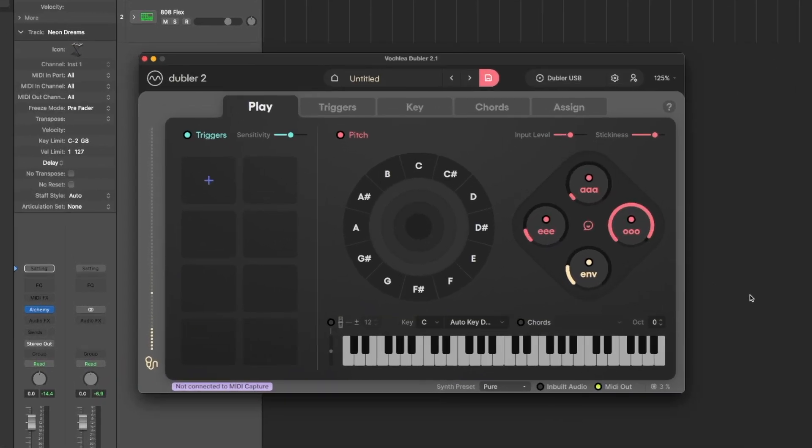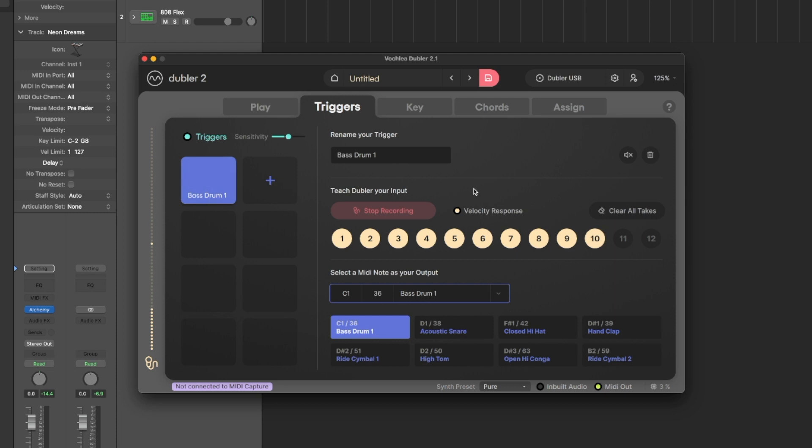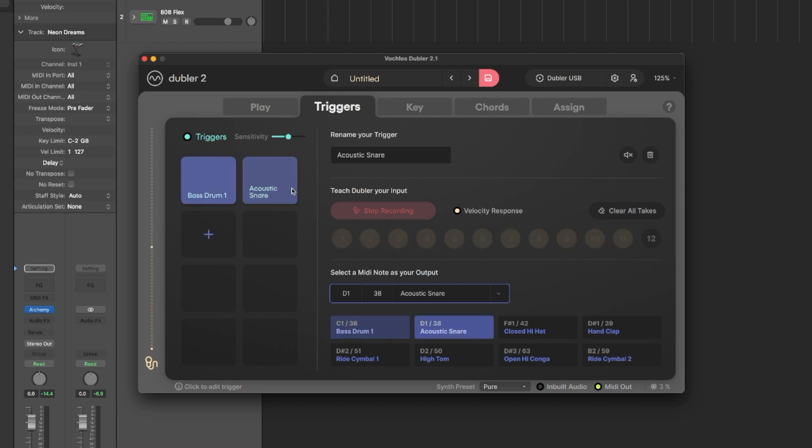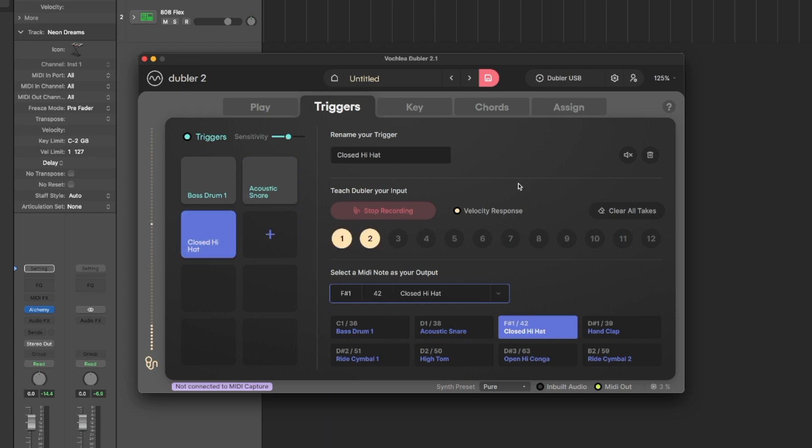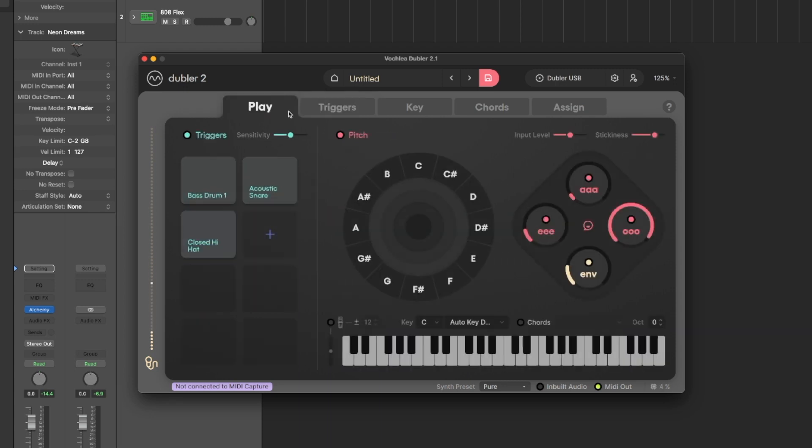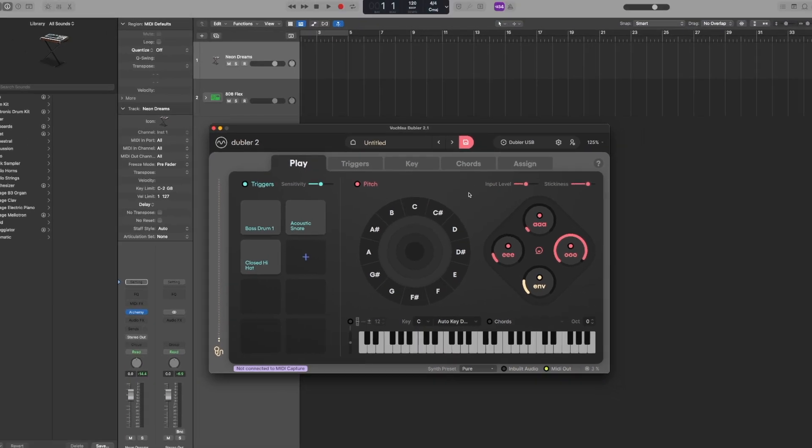If you need it, we have a more in-depth video that guides you through how to train triggers, but I'm just going to quickly add a few now. I'm going to hit the plus button to add the first trigger and record some takes, then add a couple more.